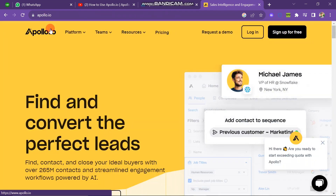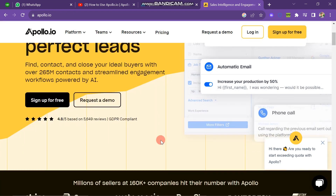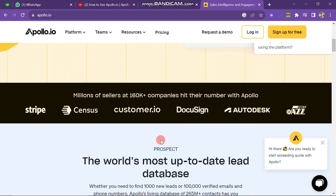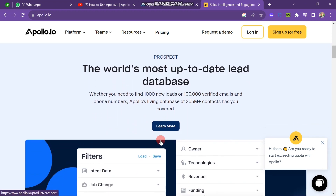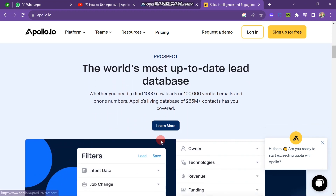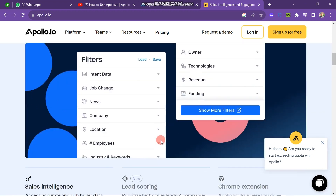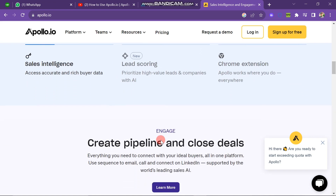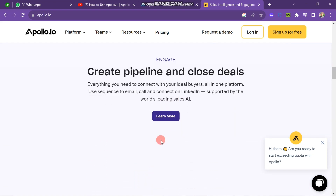You can see that there are millions of sellers at 160,000 plus companies hitting their number with Apollo — that includes Stripe, Census, Customer, and many more companies. You can see that it is the world's most up-to-date lead database. This tool is very effective to generate leads about anyone's company.